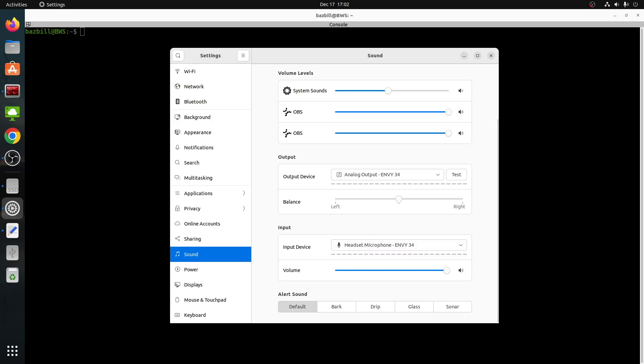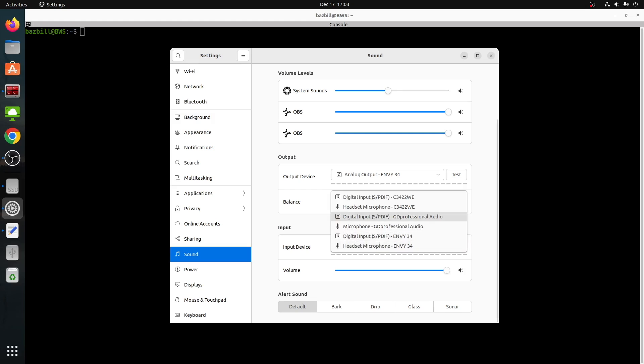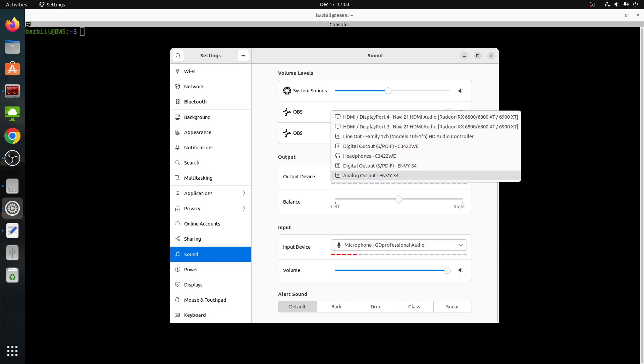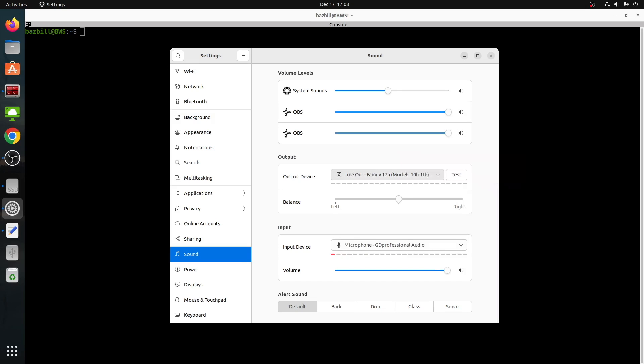So again, as noted in the intro there, each time I boot up, these are just randomly chosen to whatever. And unfortunately, sometimes that output device is set to full volume. So any kind of a system sound just kind of blasts the built-in speakers there. Not ideal. So what I would prefer is that each time I log in, the default audio device and input device are selected for me. And that would be the GD professional audio right here. And for output, I want this line out because these are my speakers.